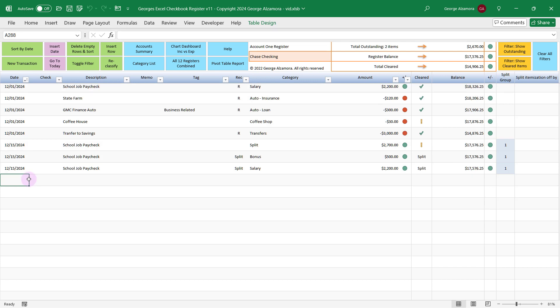Another neat feature is in these registers you can future-date transactions so that you can do what-if analysis to see what the balance is going to be based on future transactions. And also in the reports, you can run reports based on future transactions.